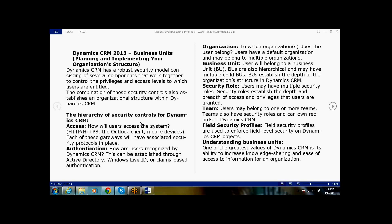The first thing is access levels — how users can access the CRM. Users access the CRM using HTTP and HTTPS protocols, or through the Outlook client, mobile devices, and tablets. Each of these gateways is associated with security protocols in place. For example, in the CRM online version, you use HTTPS with the URL format: organizationname.crm5.dynamics.com. Access is restricted and secured using SSL, which supports the CRM security model.